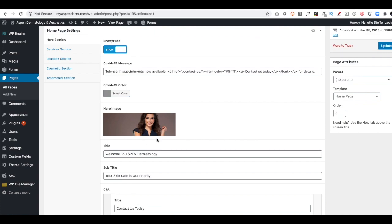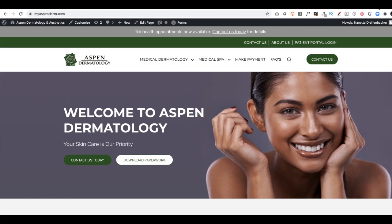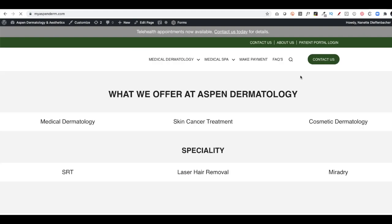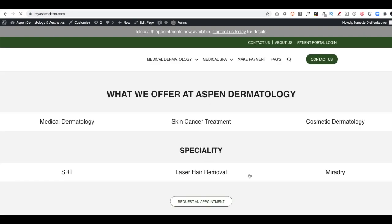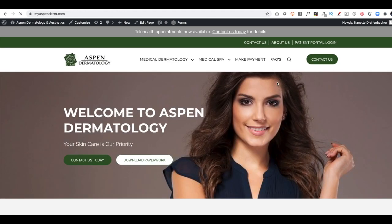I like the image. I think it's fine. I'm going to click Update up here in the top right corner. And then I'm going to go to the front end of the website and I'm going to refresh the screen. And you'll see that the image changes.